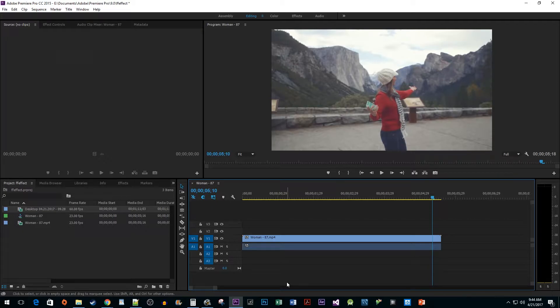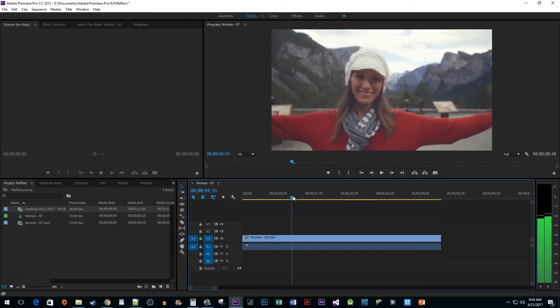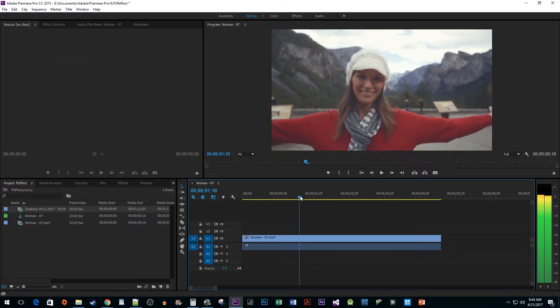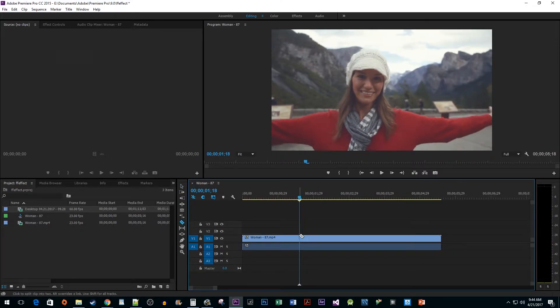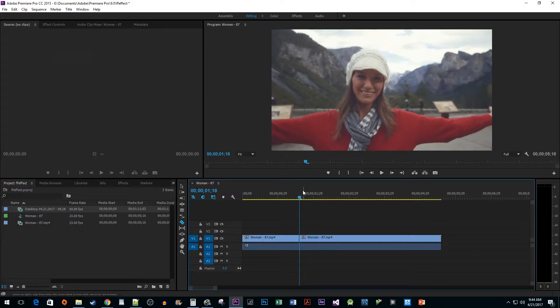The first thing we need to do is set our playhead to the spot where the beat comes in for our music. Then press C on the keyboard to select the cut tool. Since we want our fast-forward effect to start here, I'm going to make a cut. Then let's position our playhead to where we want our fast-forward effect to end and make a second cut.